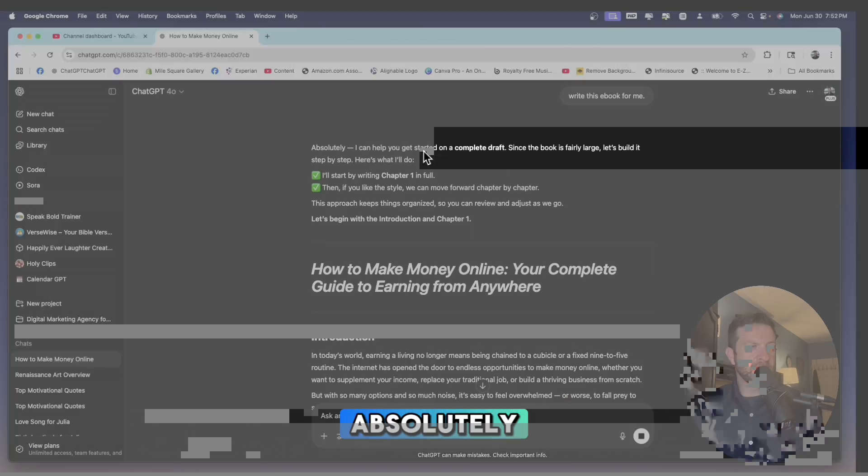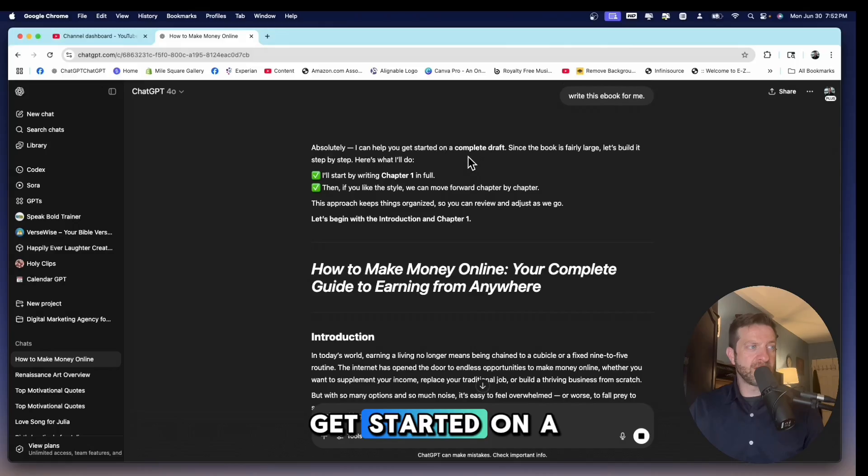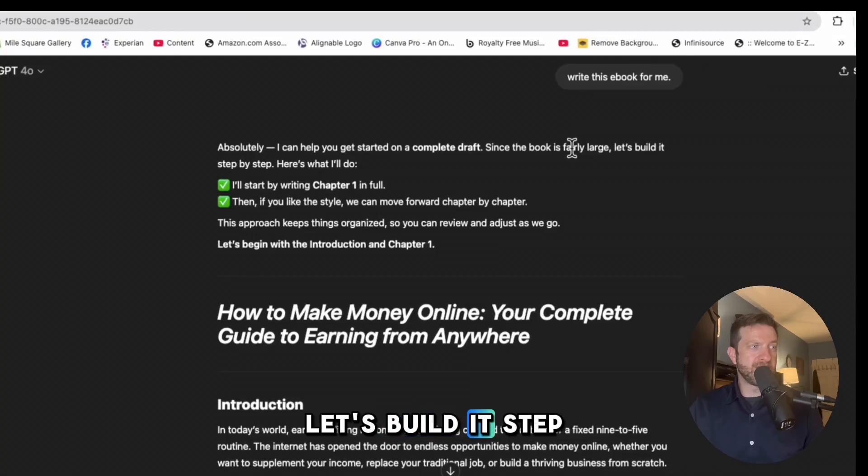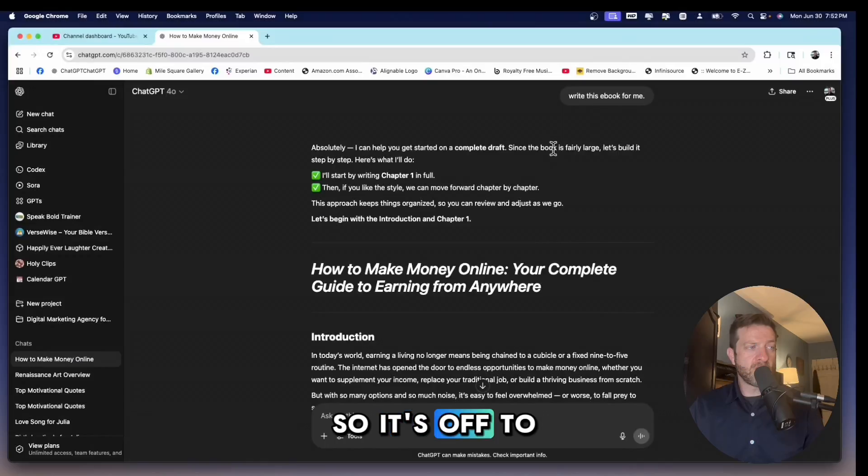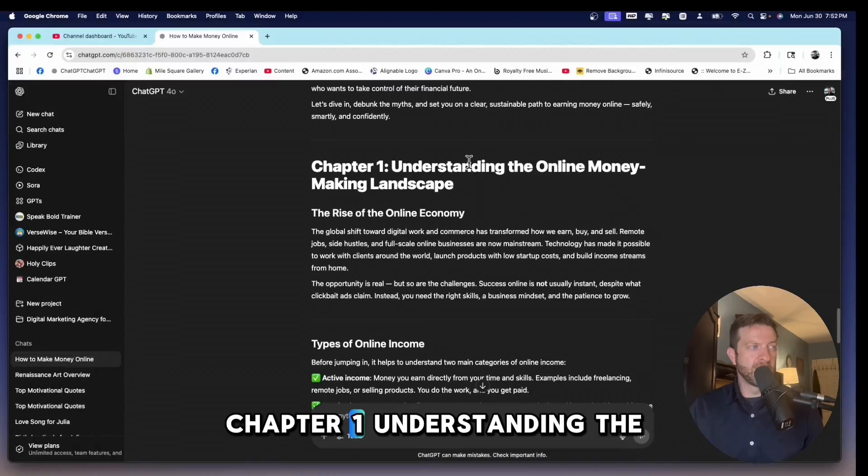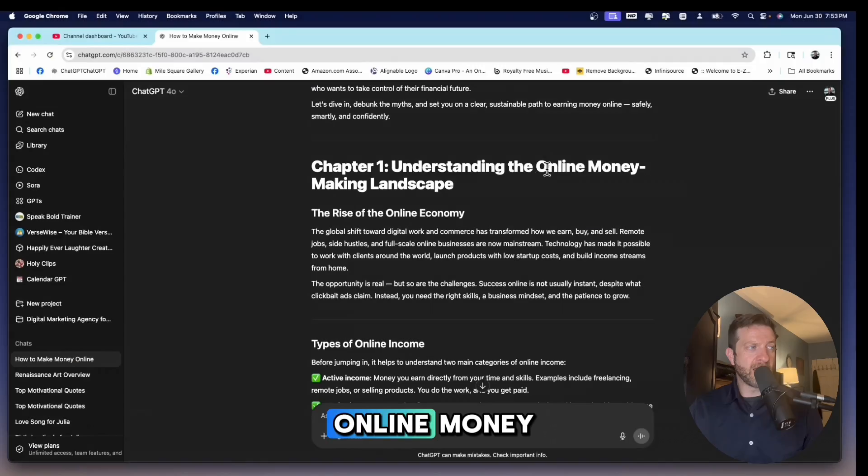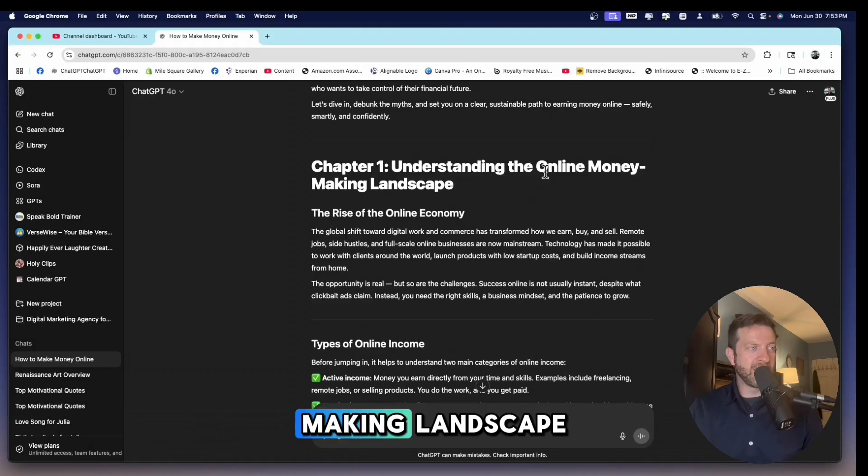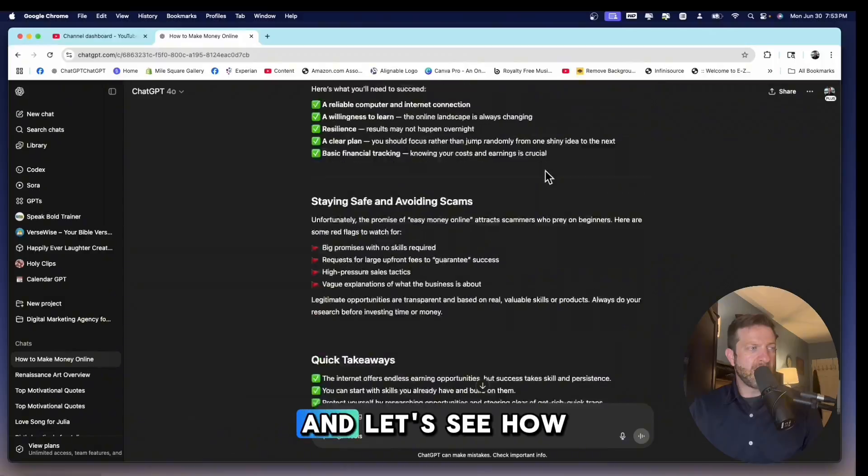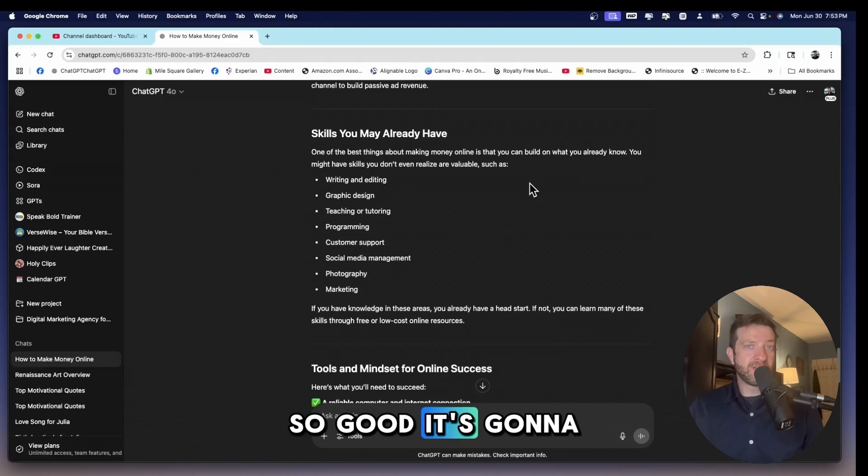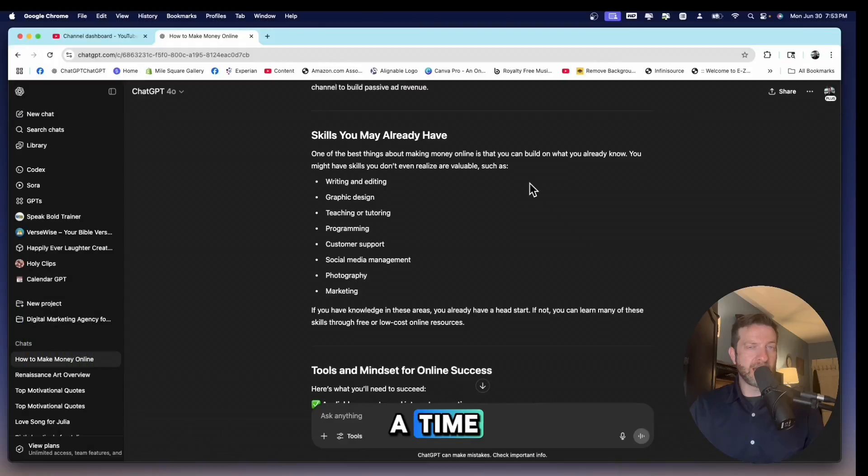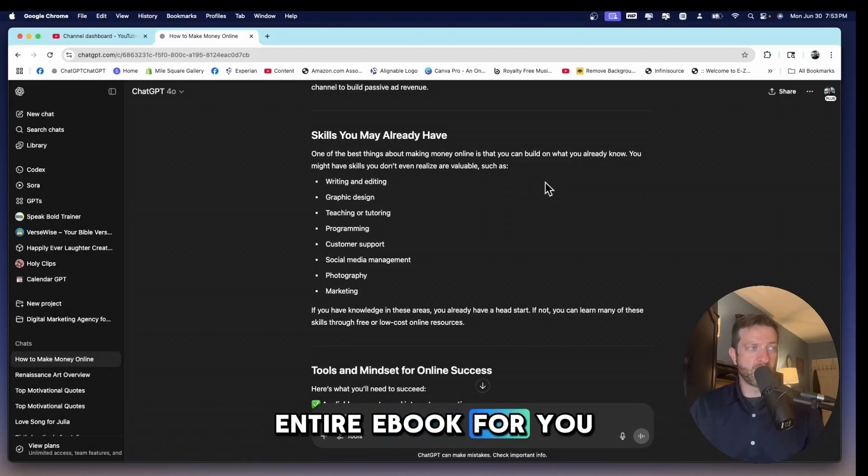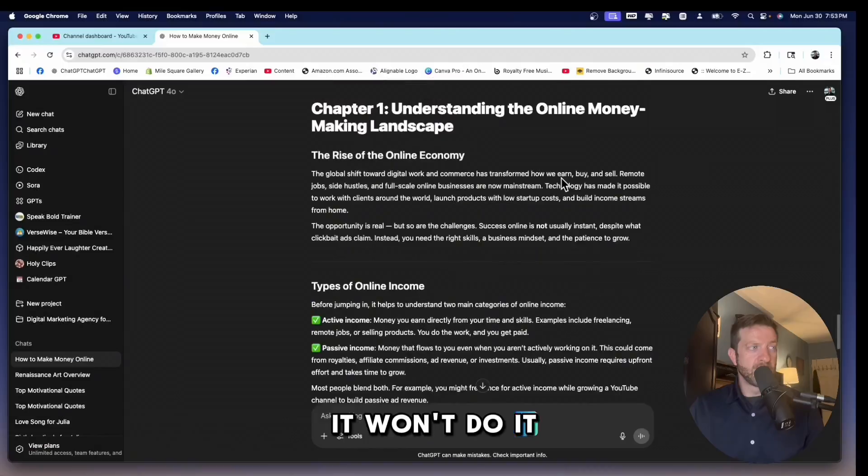It says, absolutely, I can help you get started on a complete draft. Since the book is fairly large, let's build it step by step. So it's off to a good start. It's going to build it step by step. Chapter one, understanding the online money-making landscape. And let's see how far we got. So good. It's going to create one chapter at a time.